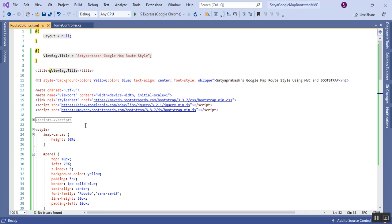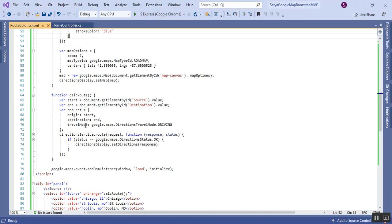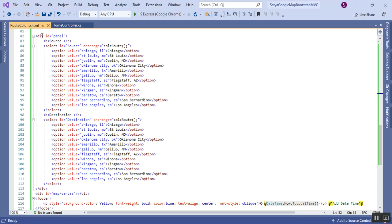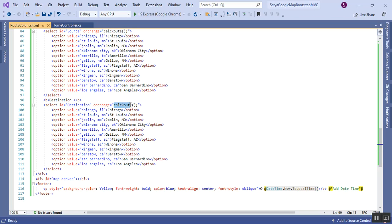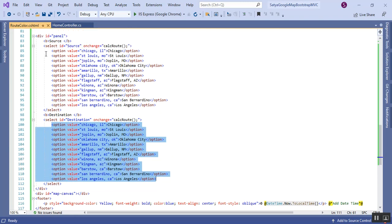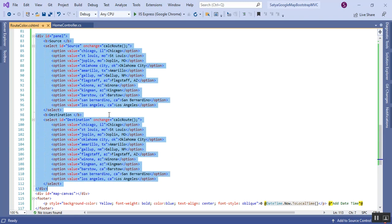Scrolling down, you can see there is one panel with ID 'source'. On the onChange event it calls the calcRoute method. This is the source part where I have added US locations. The same applies to the destination dropdown — it also calls the calcRoute method on change. These lines define the source and destination panels for United States cities.